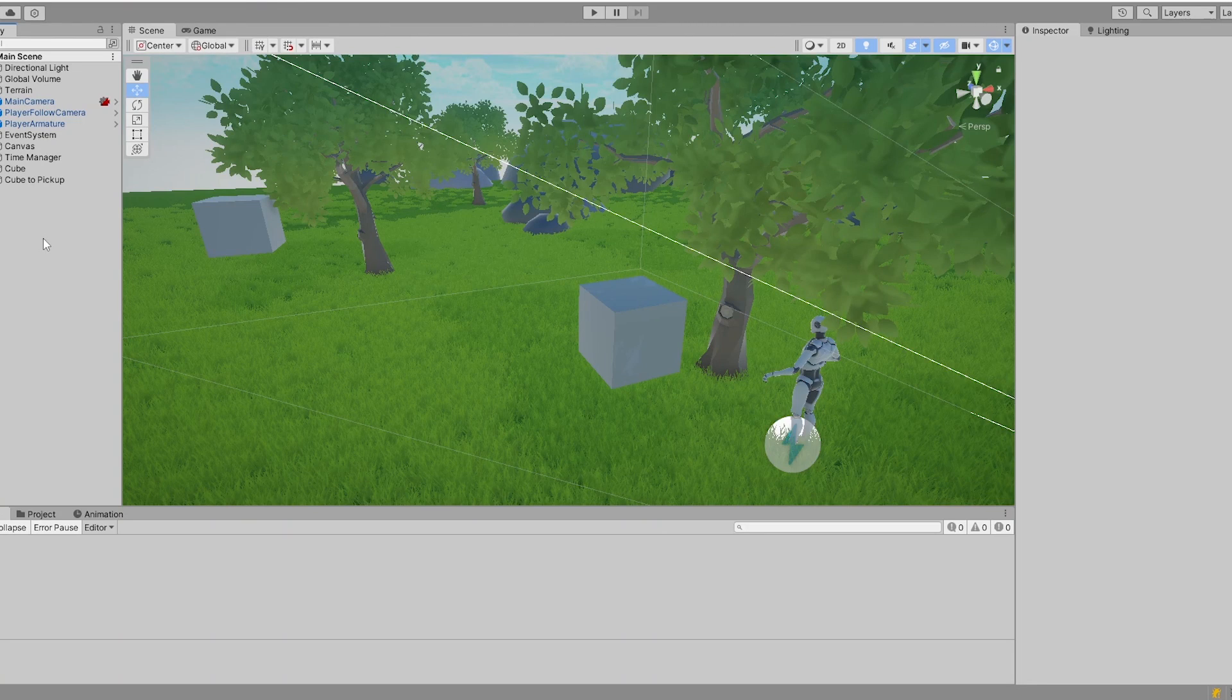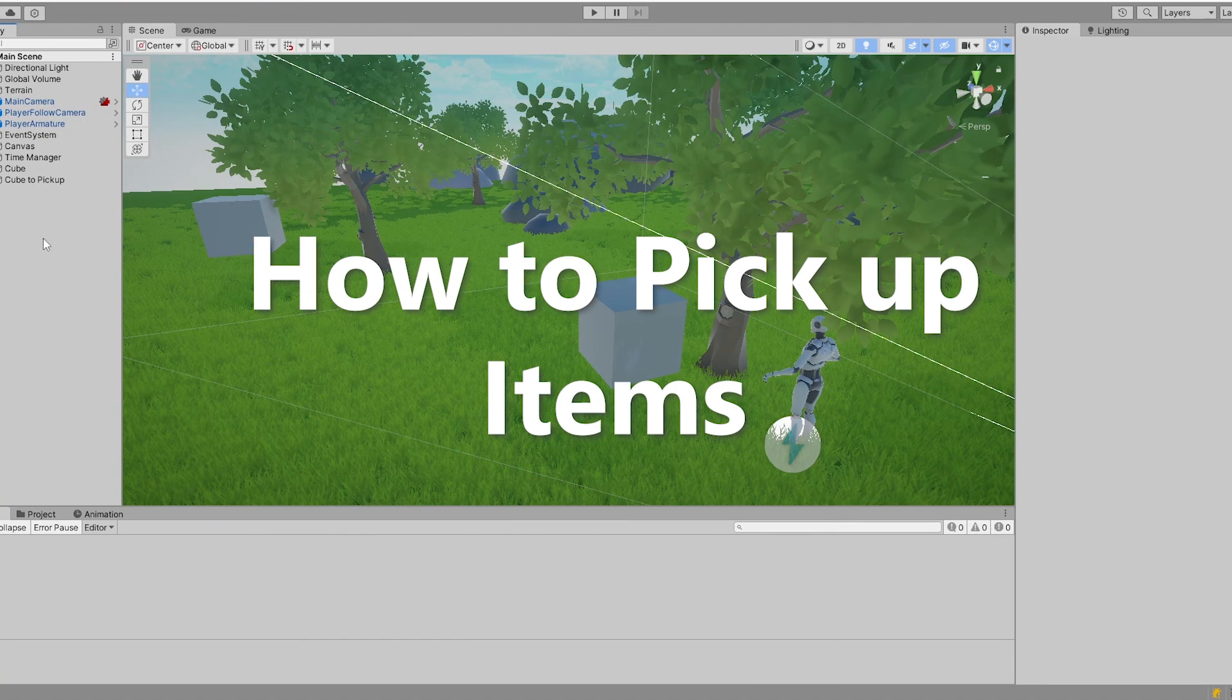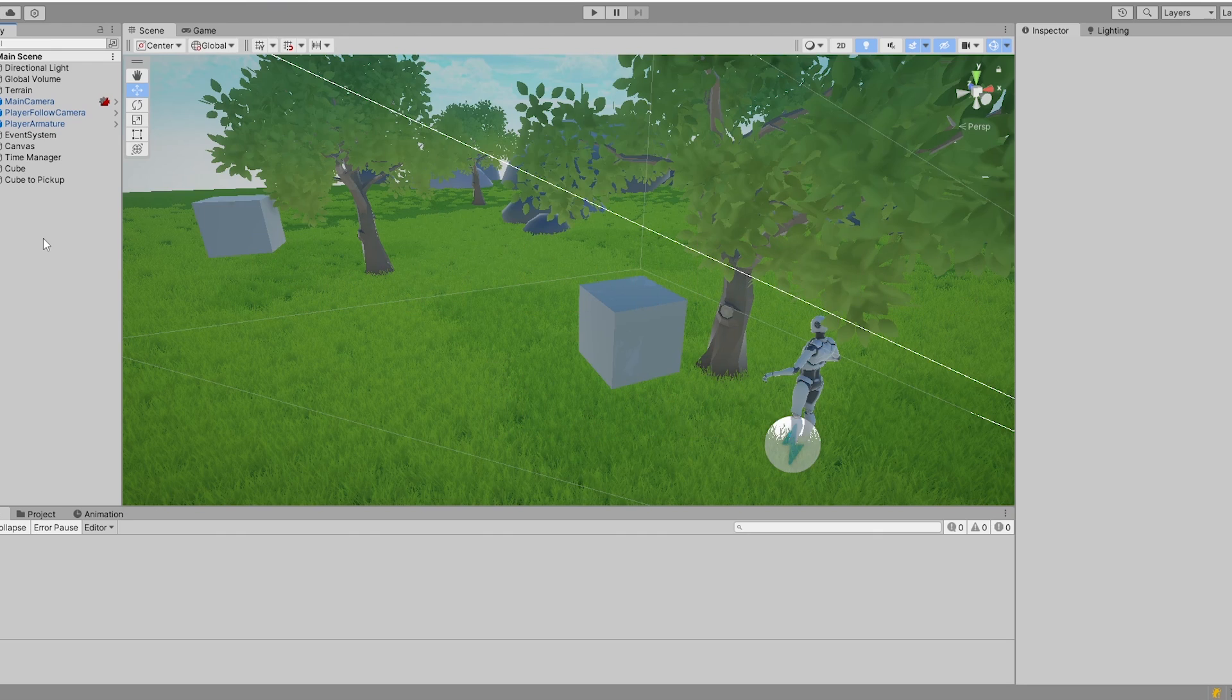Hello and welcome back to another Unity tutorial. In this tutorial you will learn how to pick up items that are spawned in the game world. This is made for 2D or 3D, it doesn't really matter because it's always the same procedure. We do not want to waste any time and jump right into it.